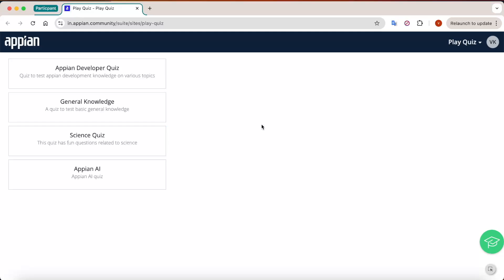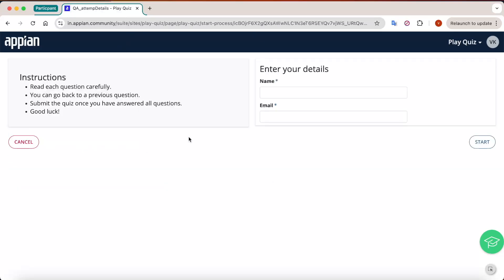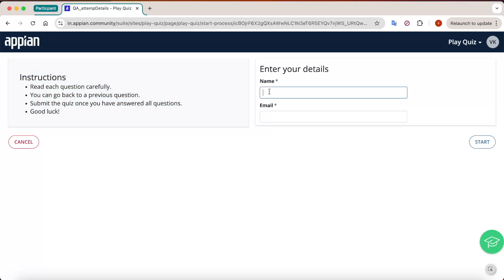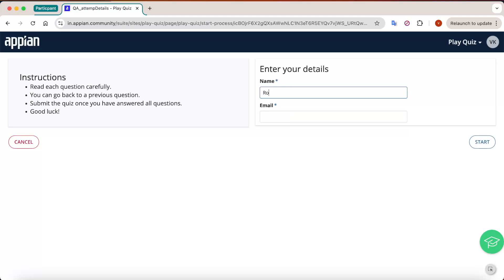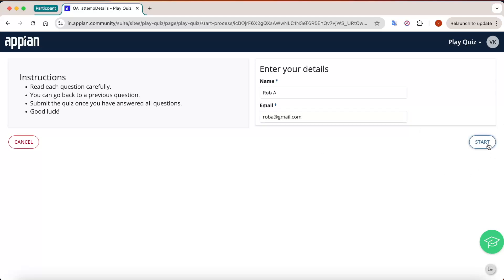To play a quiz, the user can select any particular quiz they want to play — for example, a science quiz. Initially they will be given an option of the instructions, and they have to enter the name of the participant and the email ID as well. Let's give the name 'Rob' and the email 'roba@gmail.com', then click on Start.